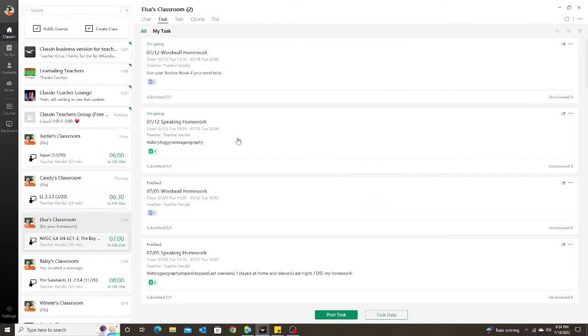When I asked ClassIn about it, they assured me that they were optimizing this feature. I thought it was never going to happen, but today it finally was optimized.